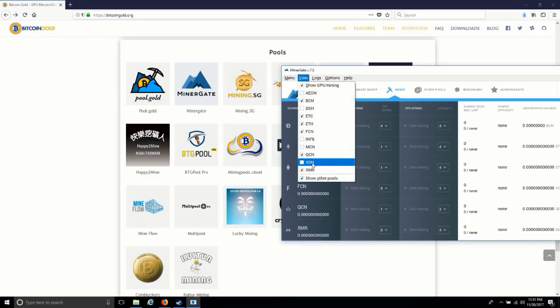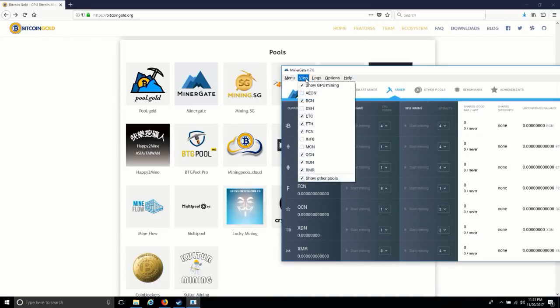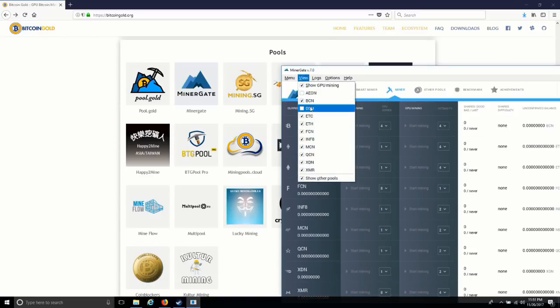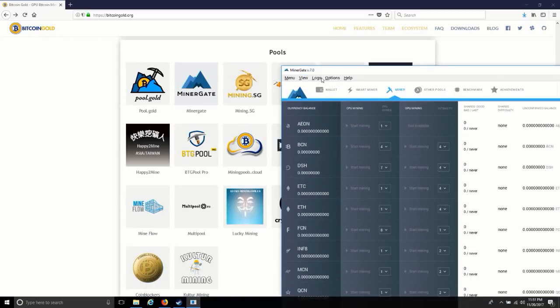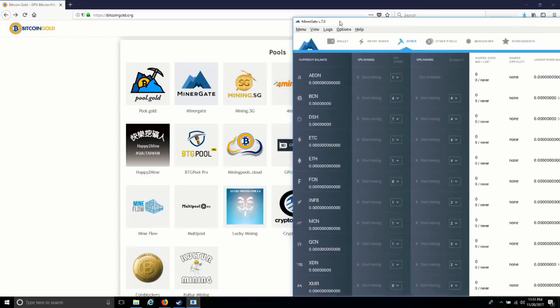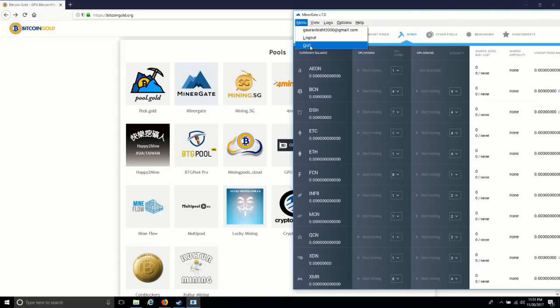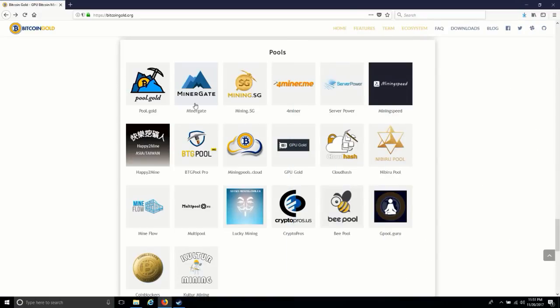So as of now, Dash, Ethereum, Ethereum Classic, Monero are all available, but Bitcoin Gold is not available. So we can mine it by Miner Gate if you are using Miner Gate.